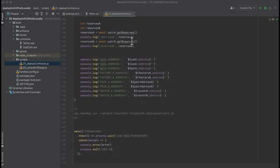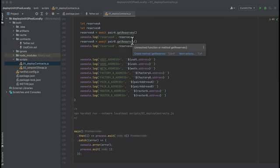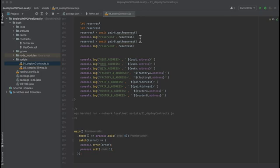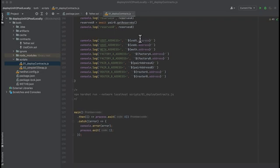And then here we log the reserves on the pools, so that's how much of each token has been added to each pool. And that also determines the price on each pool. I keep saying pool because I'm used to Uniswap V3, but I mean pair. And then we log the addresses of all the contracts we deployed. We're going to copy and paste this into the next script so that we can reference the contracts we deployed here over there.